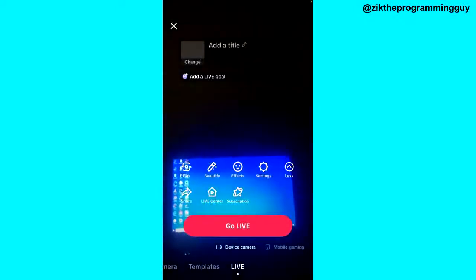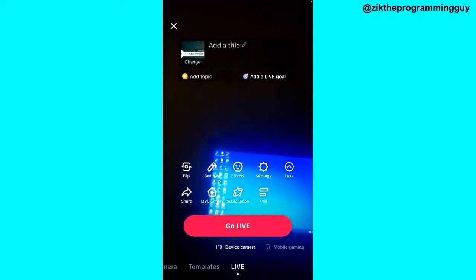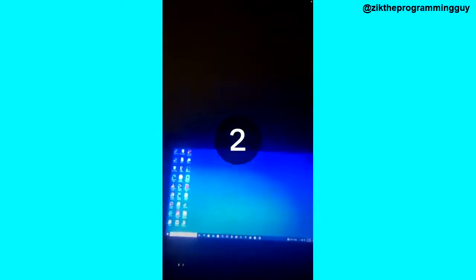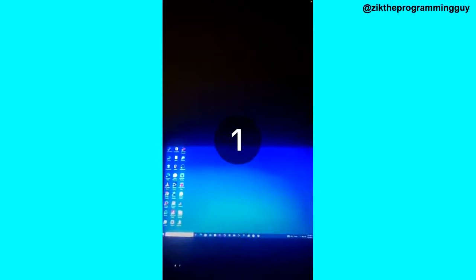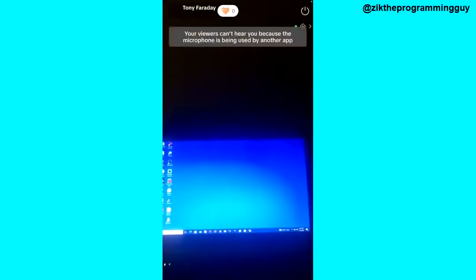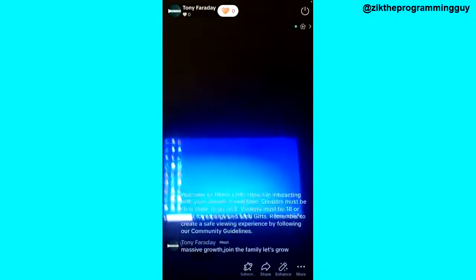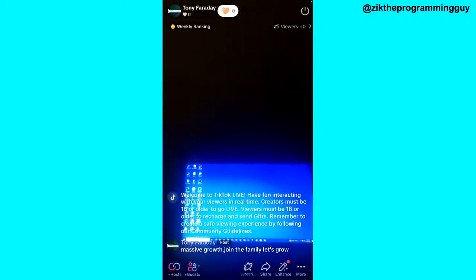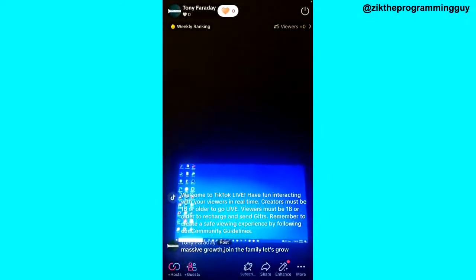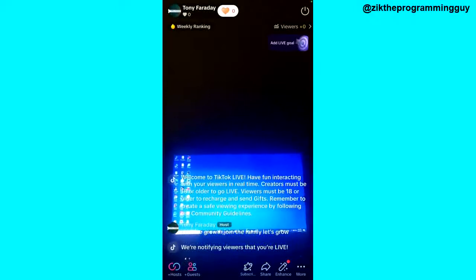Once you select the Live option, you have to click on the Go Live button. Once you are live on TikTok, you'll notice a More option at the bottom right corner.